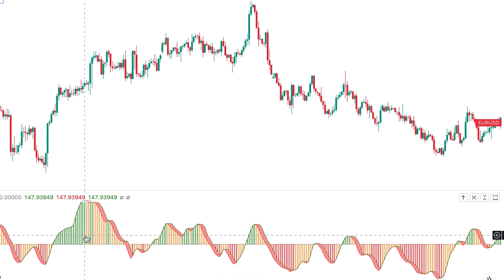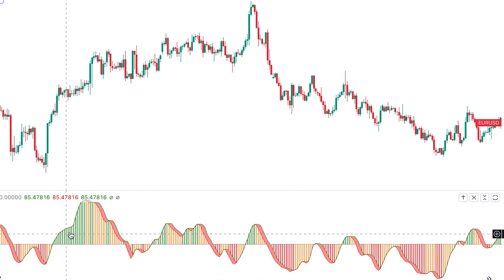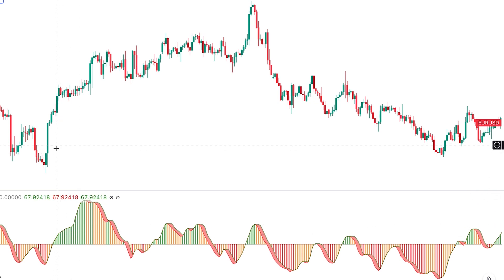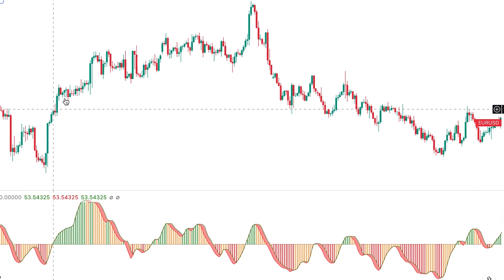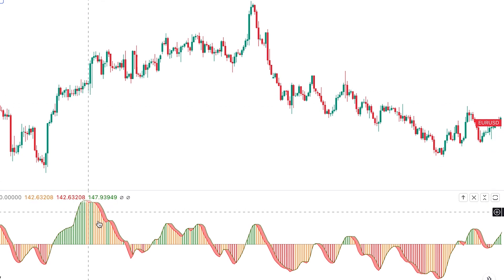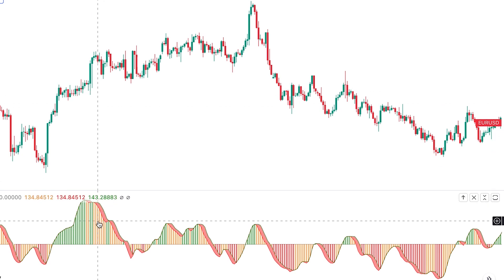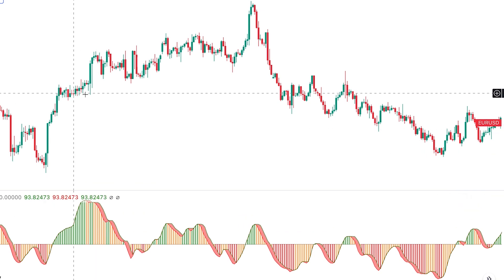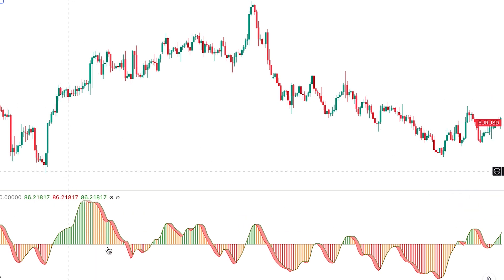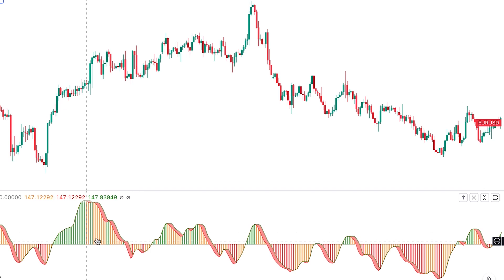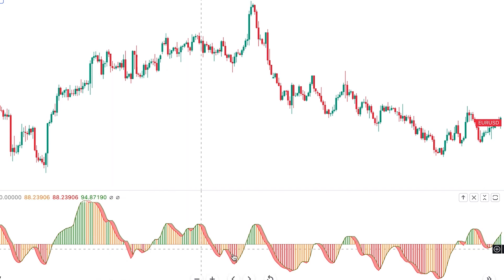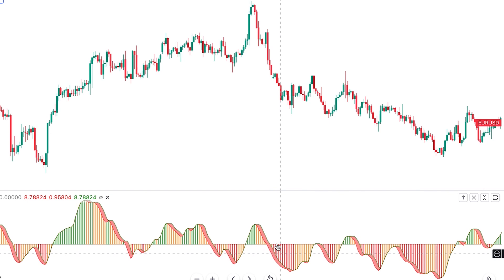The histogram changes color depending on the strength or weakness of momentum. When it's above 50 and green, it tells us that upside momentum is gaining strength and the price is strongly advancing. But when it becomes orange, it shows that the upside momentum is weakening and downside momentum is gaining strength — though as long as the histogram is above 50, buyers have the upper hand.